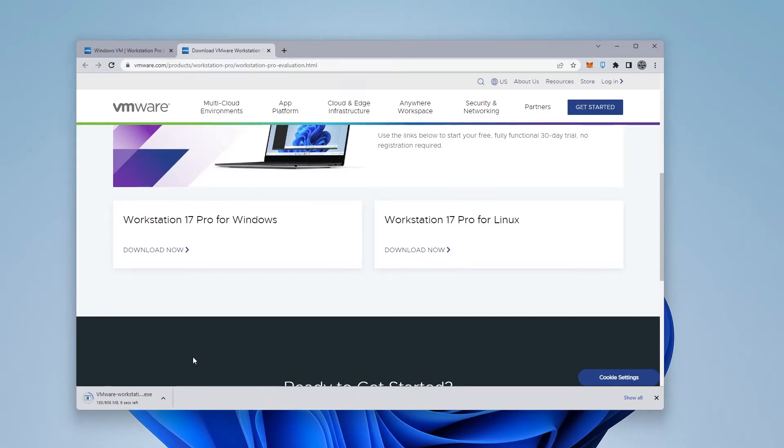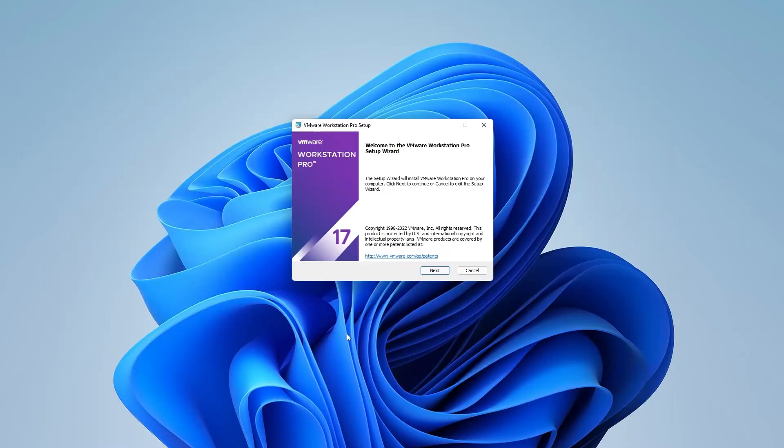The file size is about 608 megabytes. All the links for this will be in the description below. We're going to click on the option to execute this and open it up.